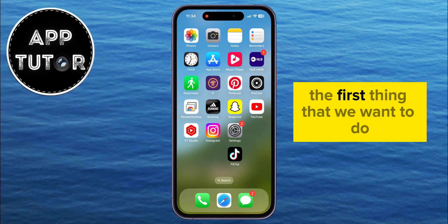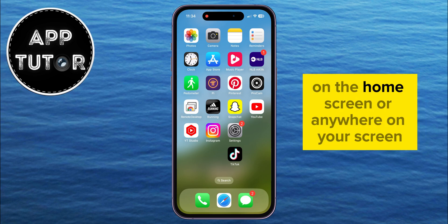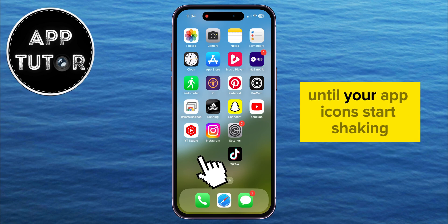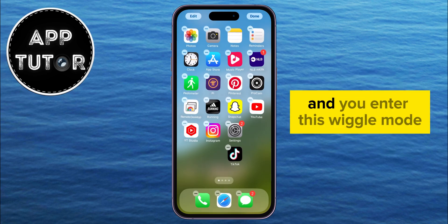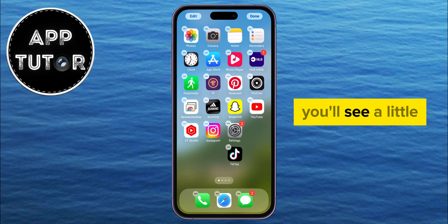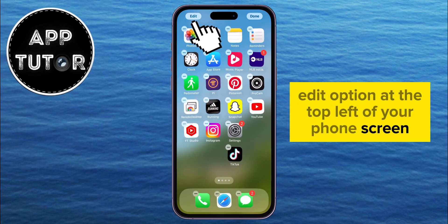The first thing we want to do is long press on any application on the home screen, or anywhere on your screen, until your app icons start shaking and you enter wiggle mode. When your icons start shaking, you'll see a little edit option at the top left of your phone screen.